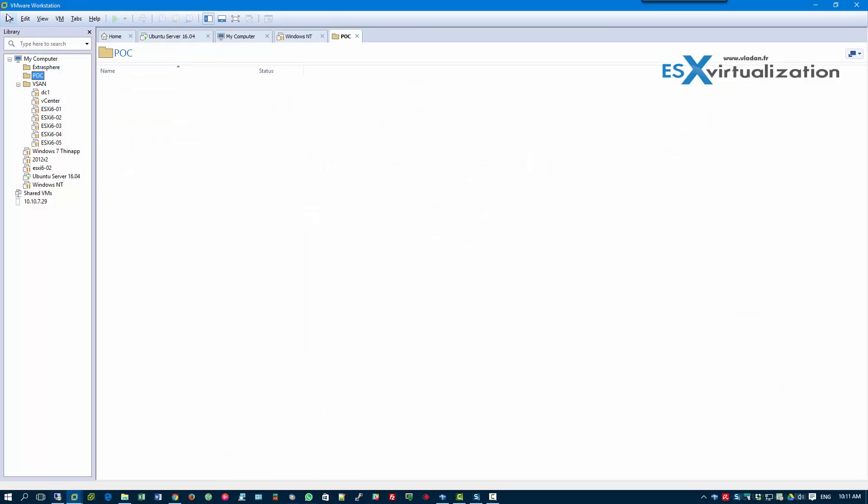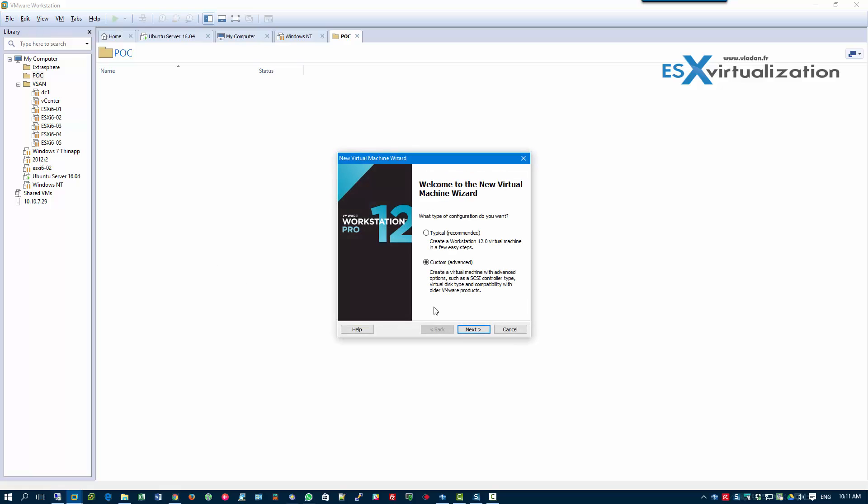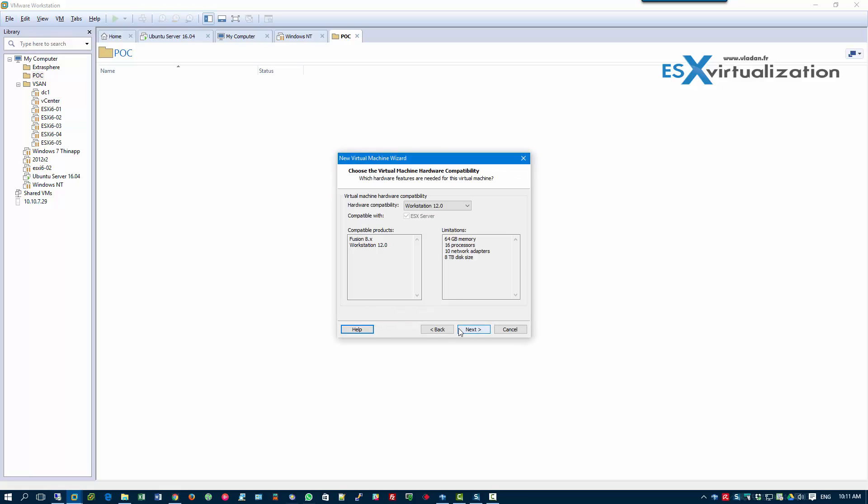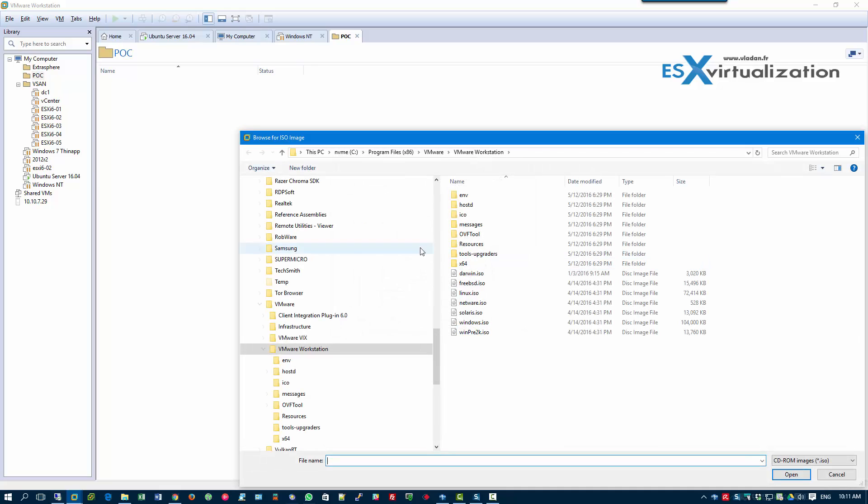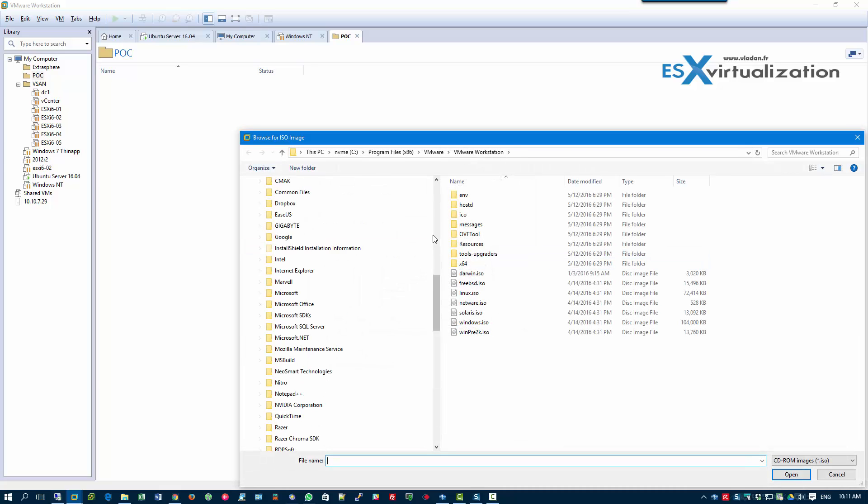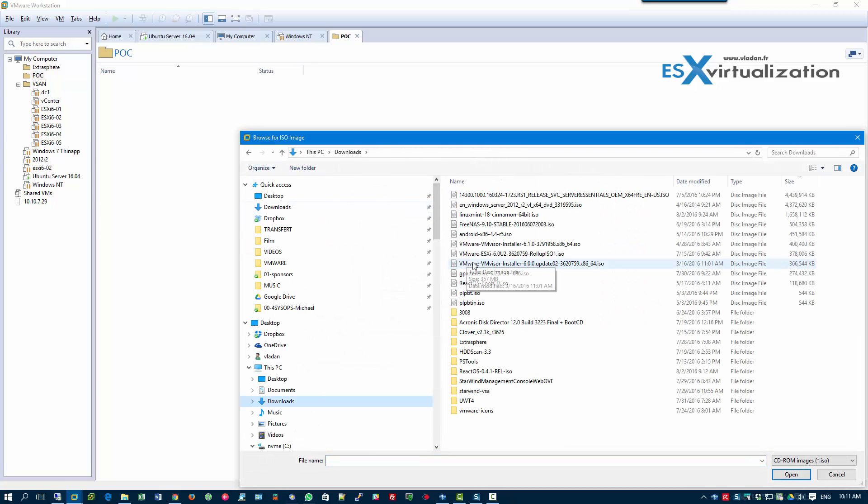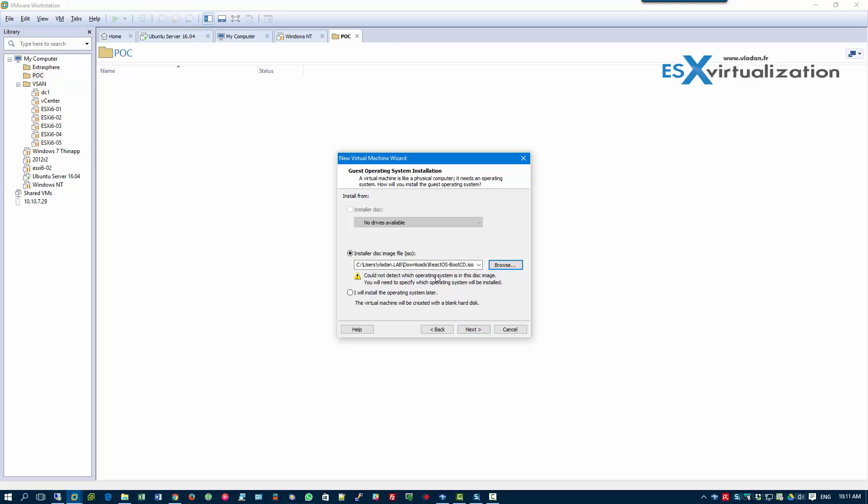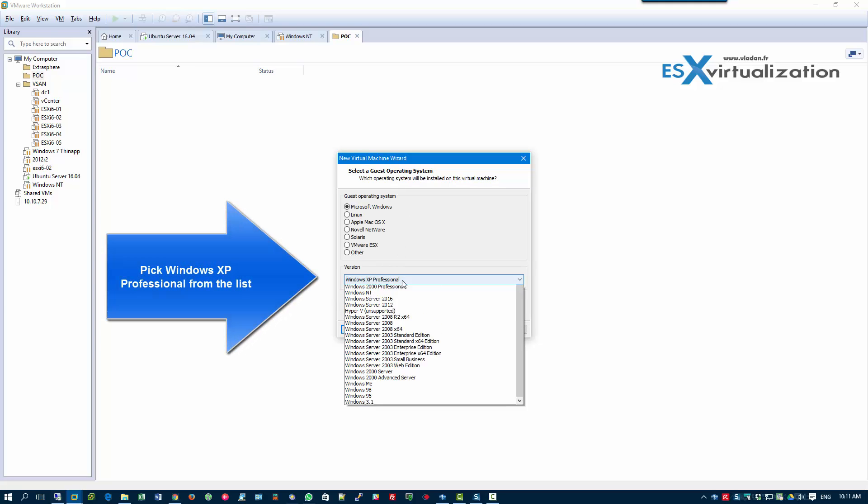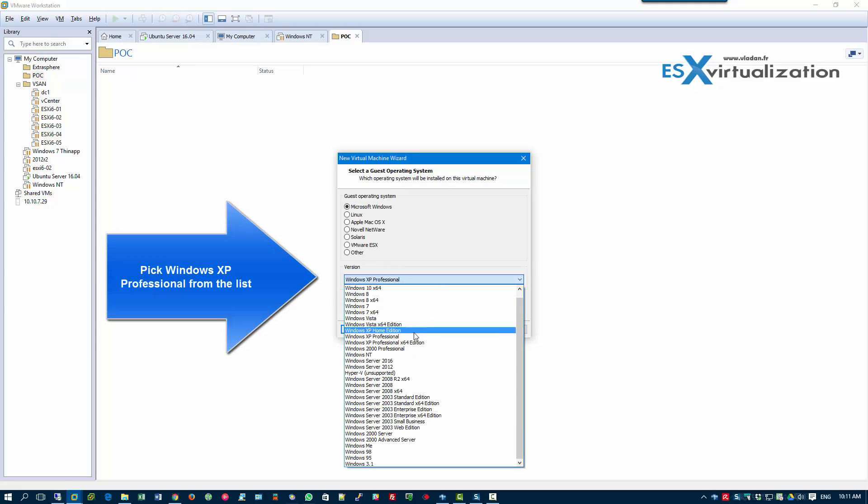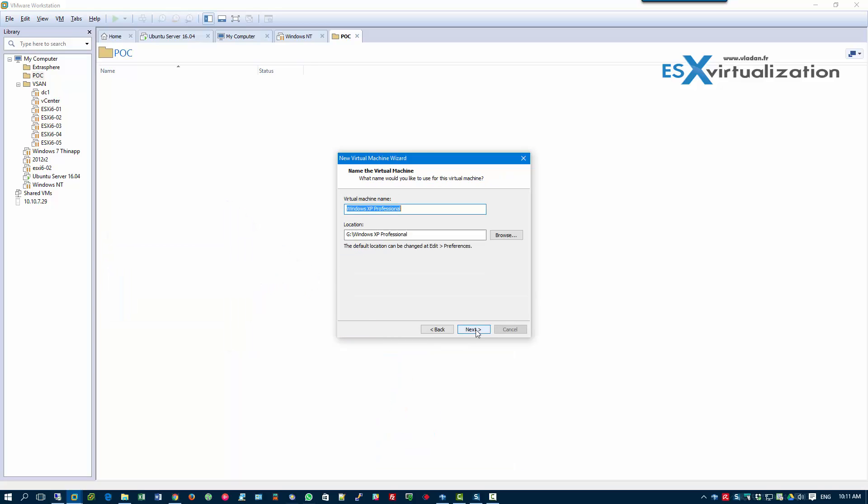Hi, this is Vladan from ESXvirtualization blog. Today I'm going to show you a new operating system which is completely free. Its name is ReactOS and it's actually a Windows alternative. I'm testing it with VMware Workstation.